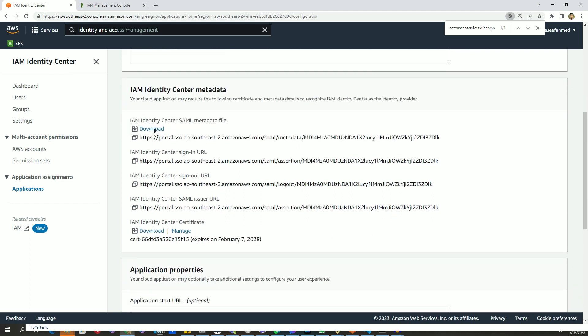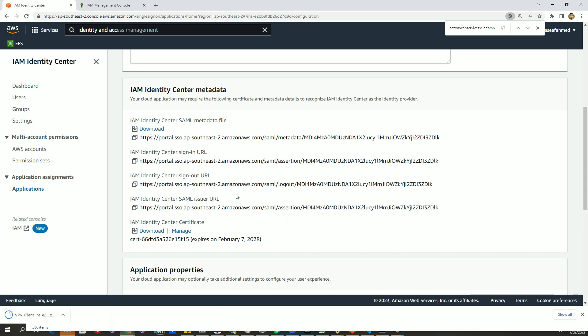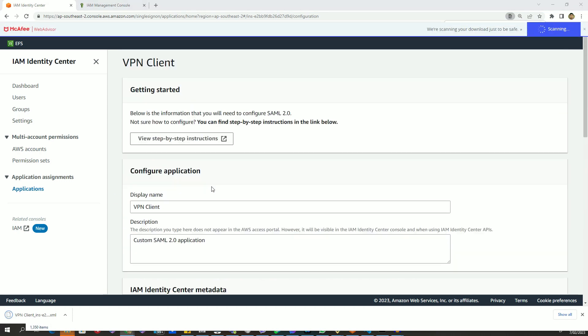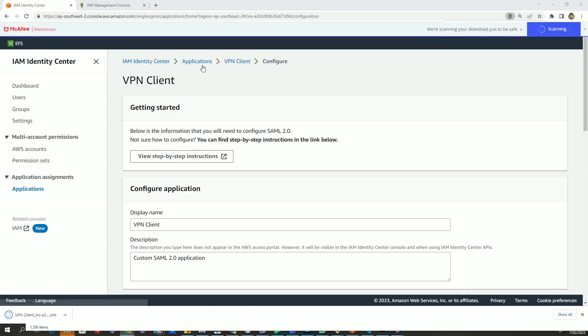For this case, let's download the first one, which is called IAM Identity Center SAML metadata file. So let's download it. This is for client VPN software.